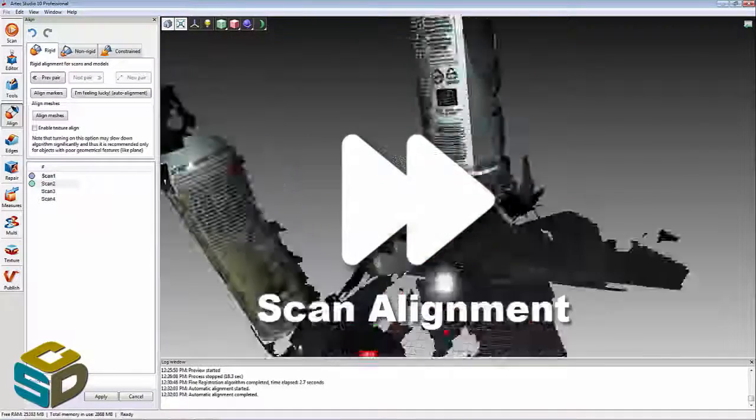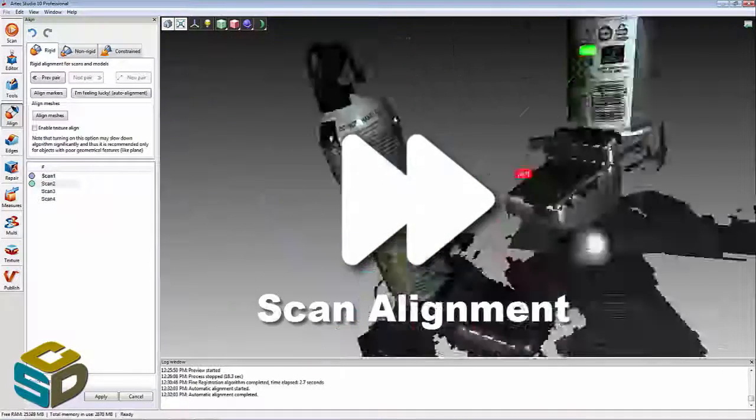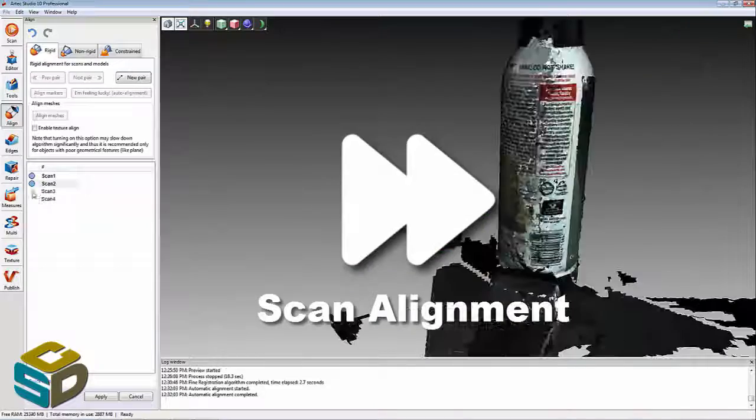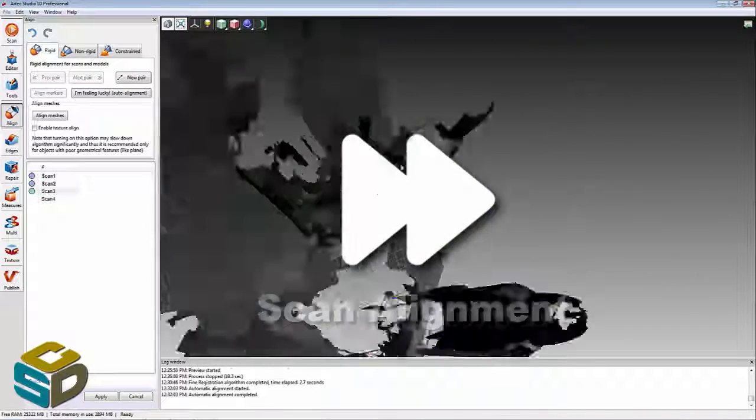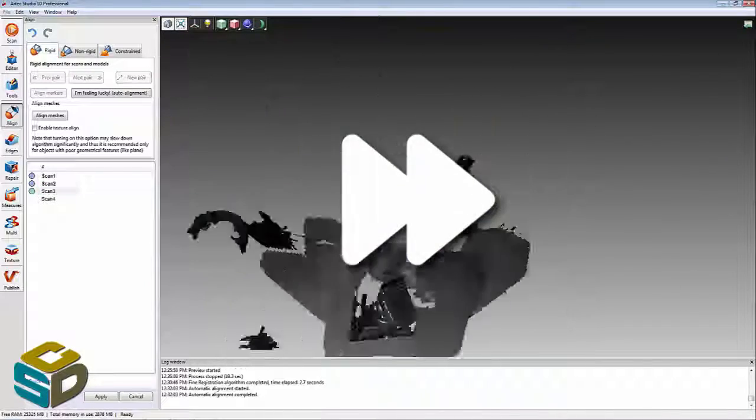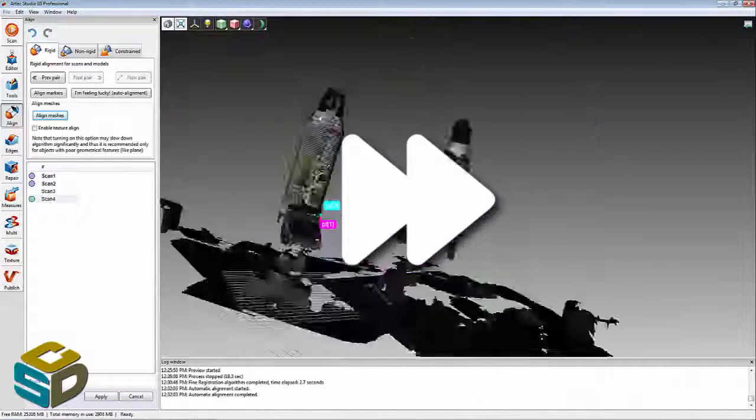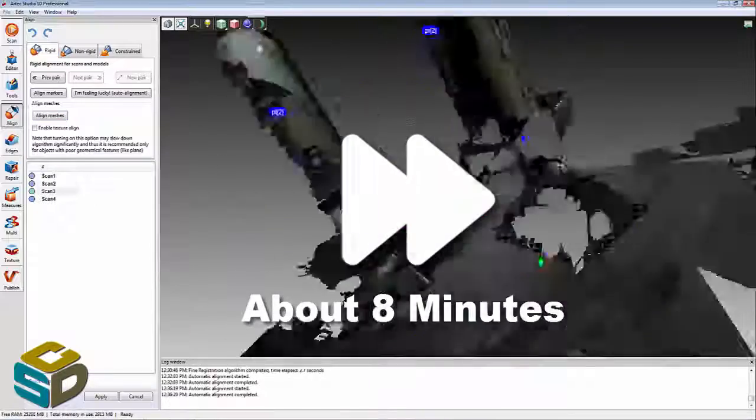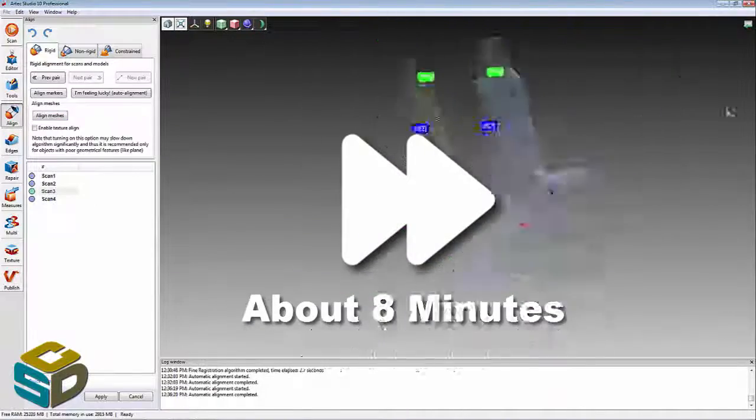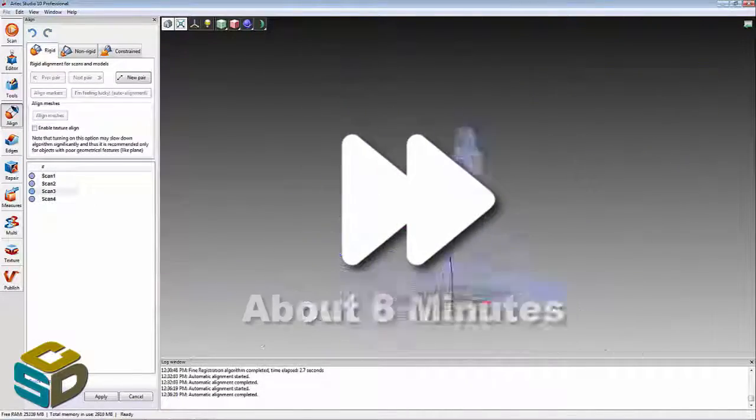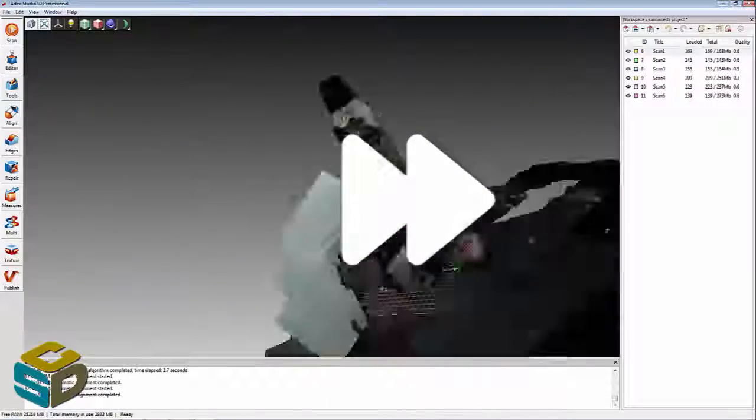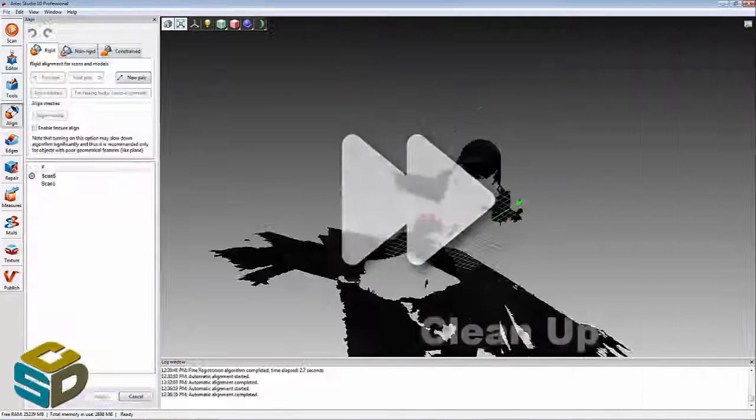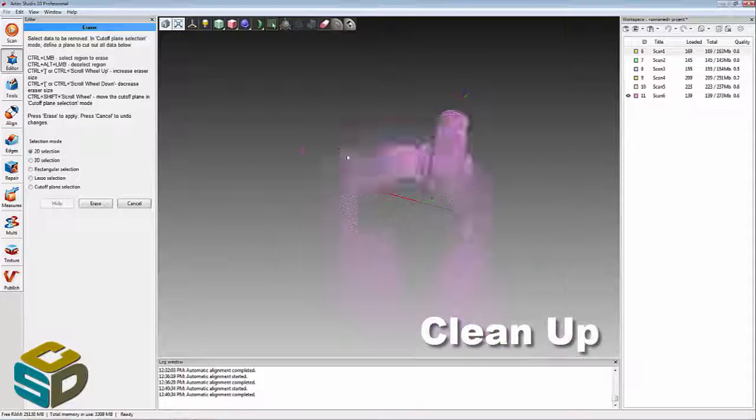From this we're going to move into alignment. I'm going to fast forward through this because this takes eight to ten minutes of alignment here. But essentially we're just picking common points and allowing the software to help us put these individual scans together. And then we'll move on to actually cleaning out some of this scan data.